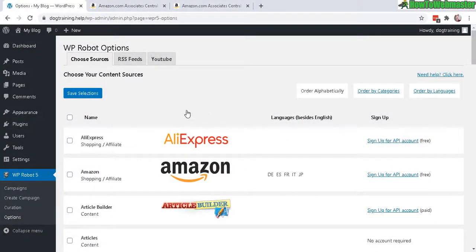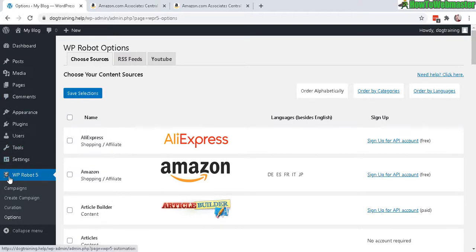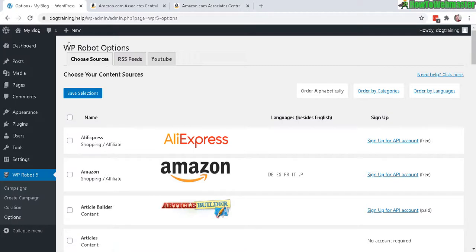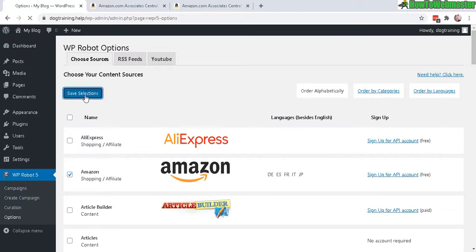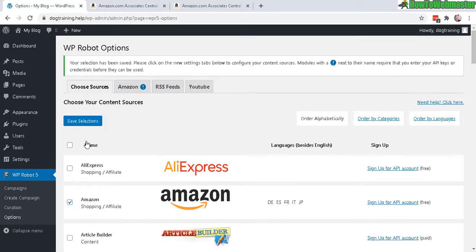Once you're inside of your WP admin dashboard, under the WP Robot menu here, click on Options. On this page, look for Amazon right here. Make sure you check the box and then save. Once it is saved, a new Amazon tab will be shown here. Click on that.